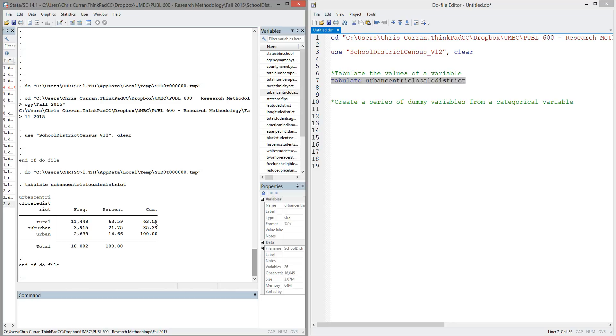In other words, instead of having a single variable that lists the values of rural, suburban, or urban, it's more useful to have a single variable that's a one or zero for whether a district is urban, a one or zero for whether a district is suburban, and a third variable that's one or zero for whether it is rural.